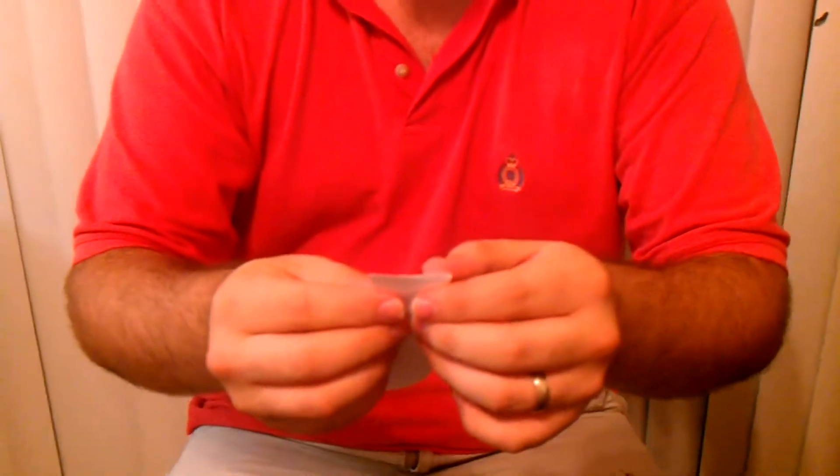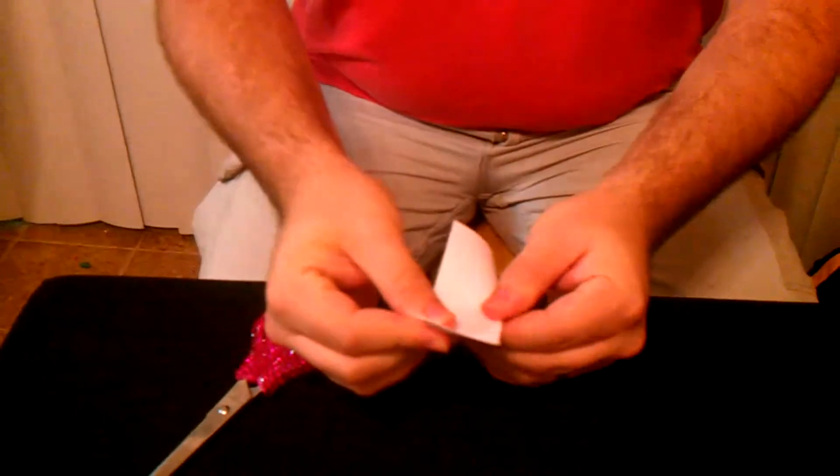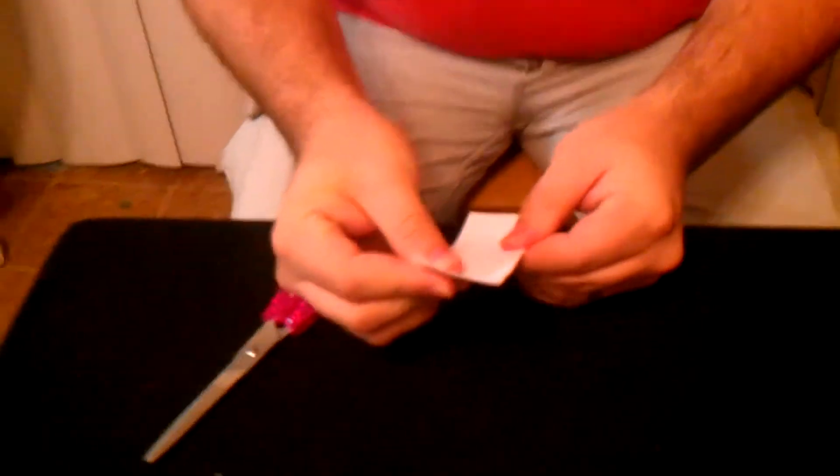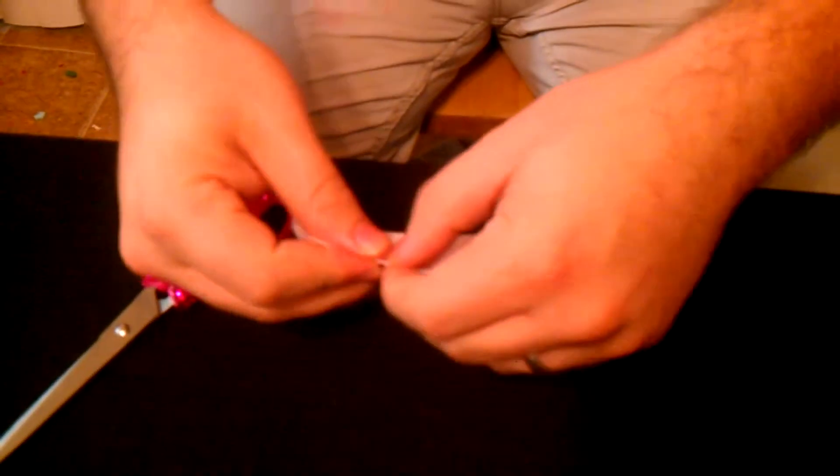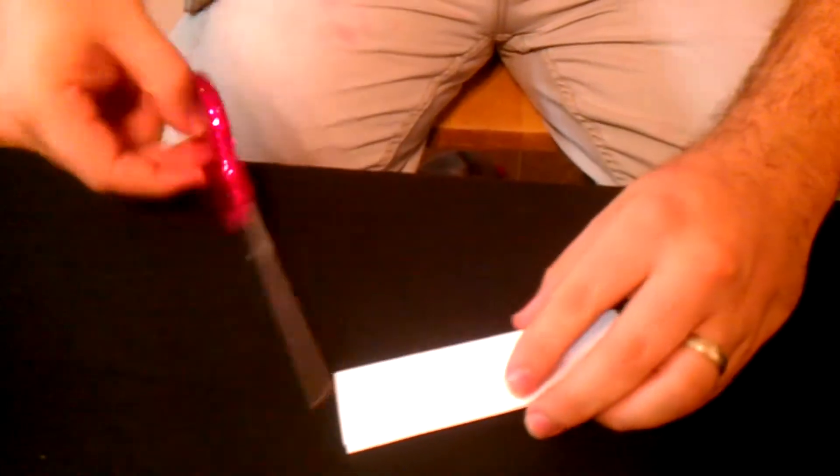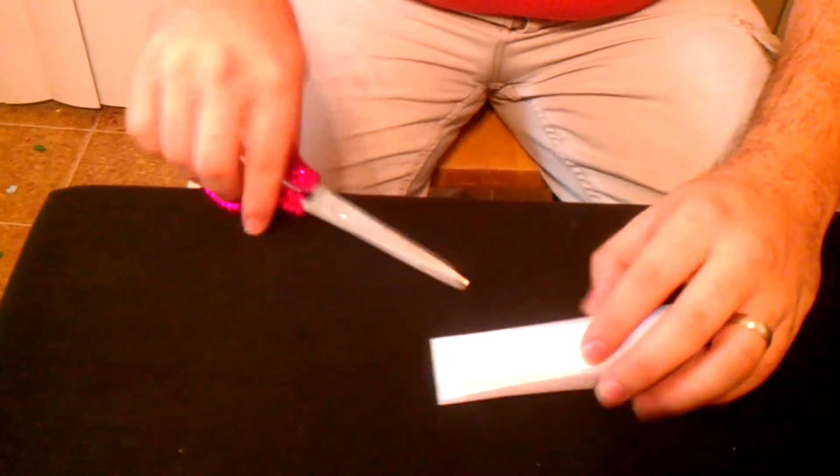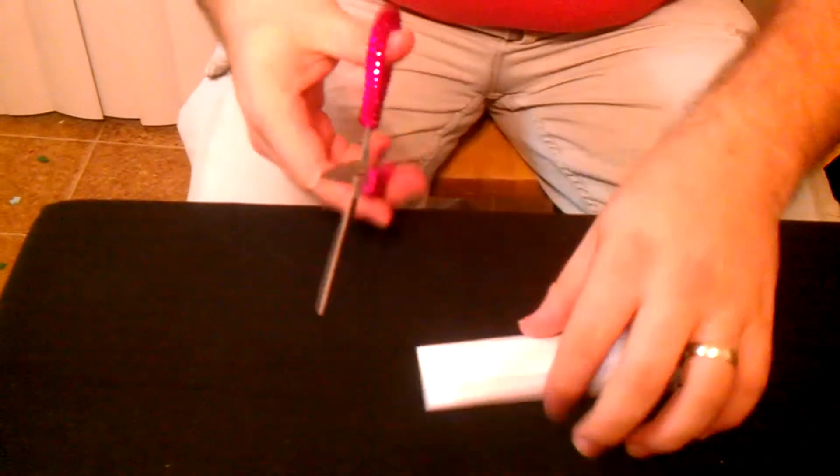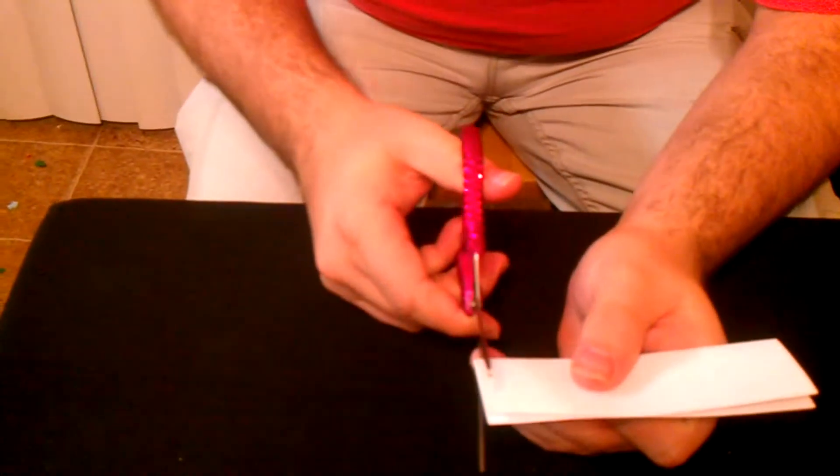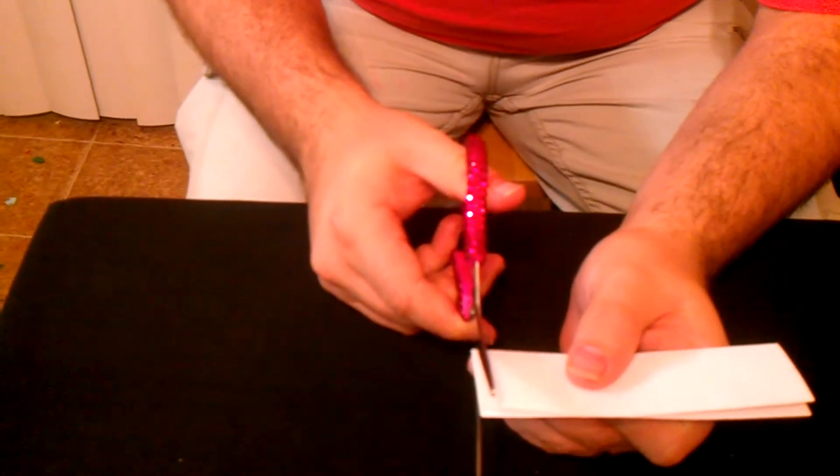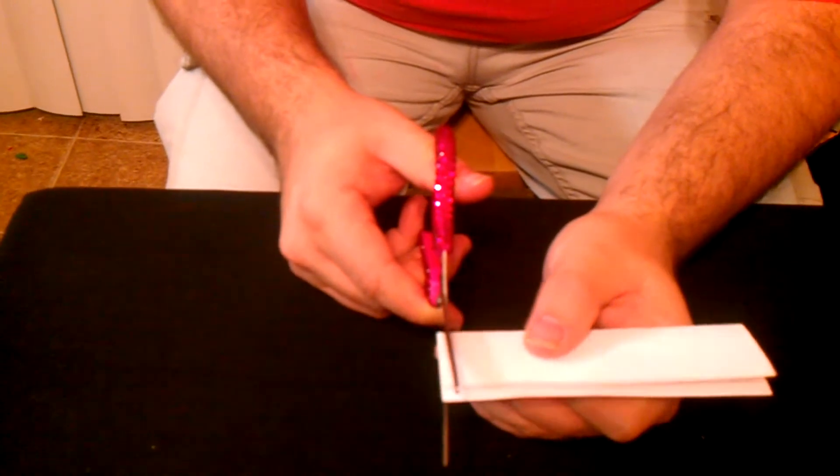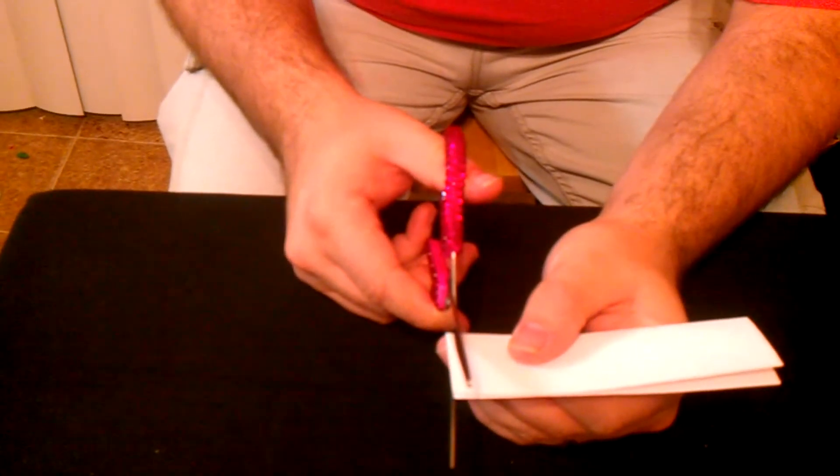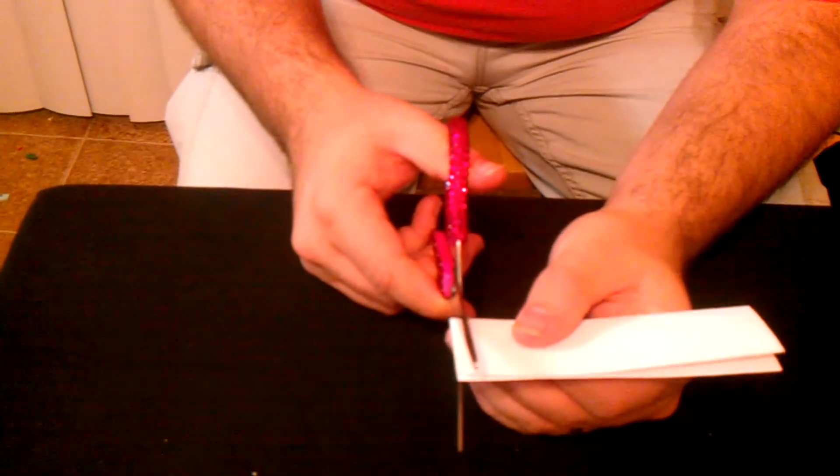So what you're going to do is you're going to take the card, fold it in half. You're going to make cuts and you want to make as many as you can without making the pieces too small.